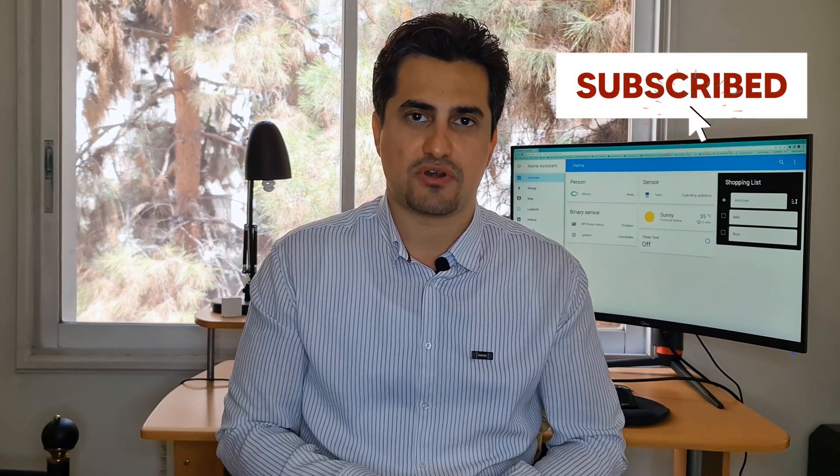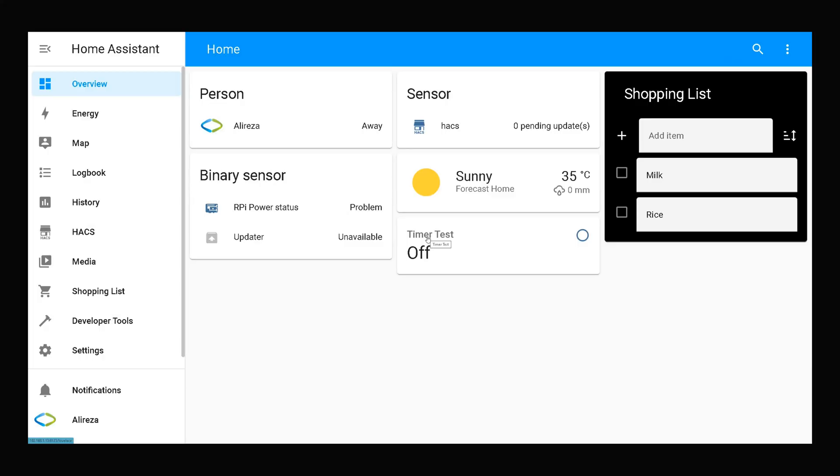But before that, please click the subscribe button if you haven't done already as it motivates me to upload more videos. Stay tuned.